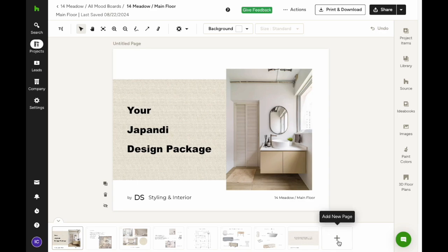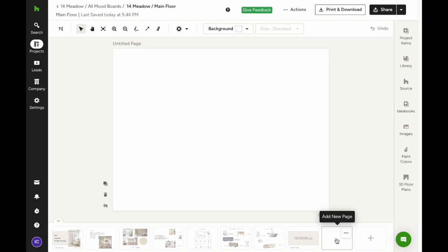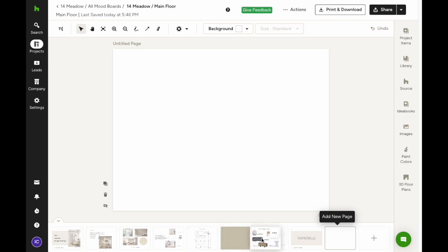First up, if you want to add more pages to your board, just click that big plus button. You can add as many pages as you need. To change the order of the pages, just drag and drop them into place. Quick and easy.